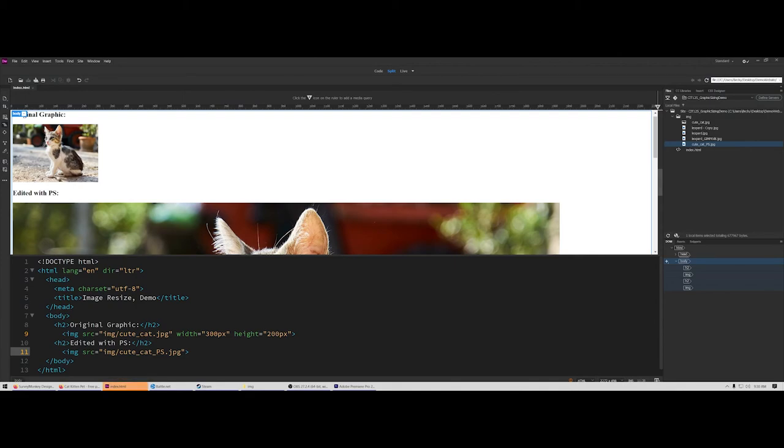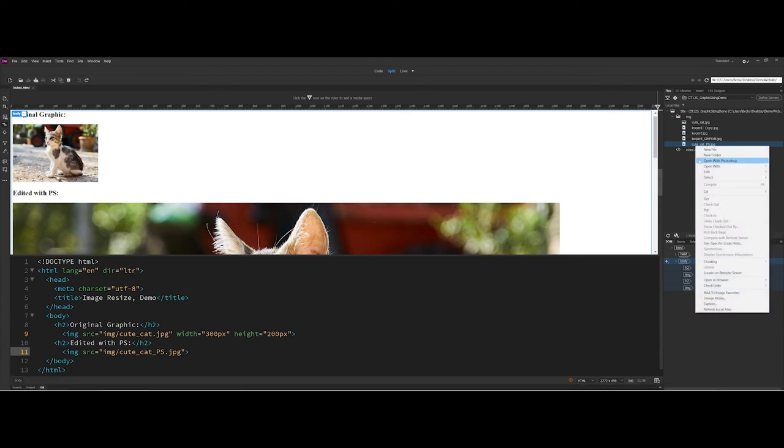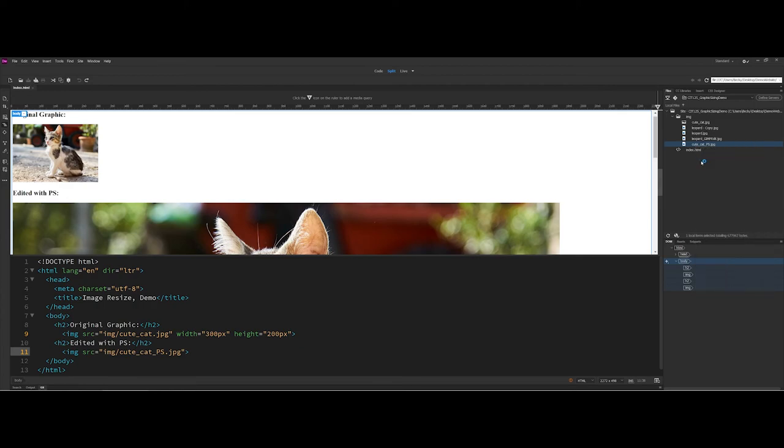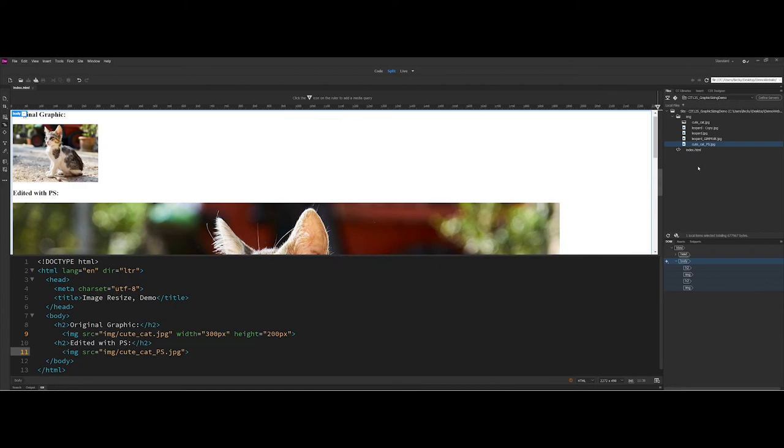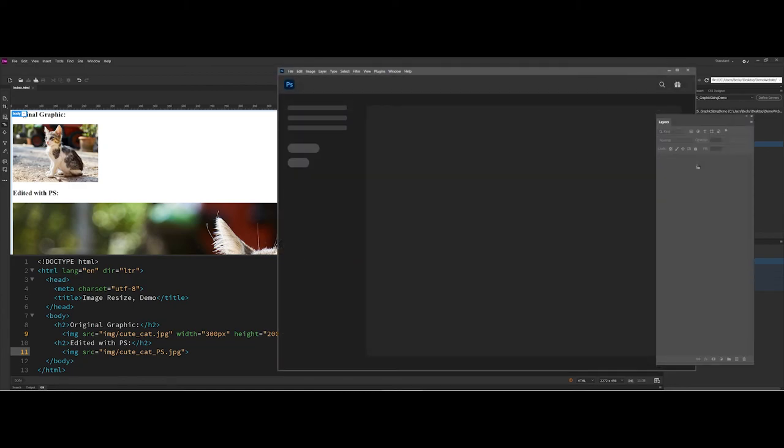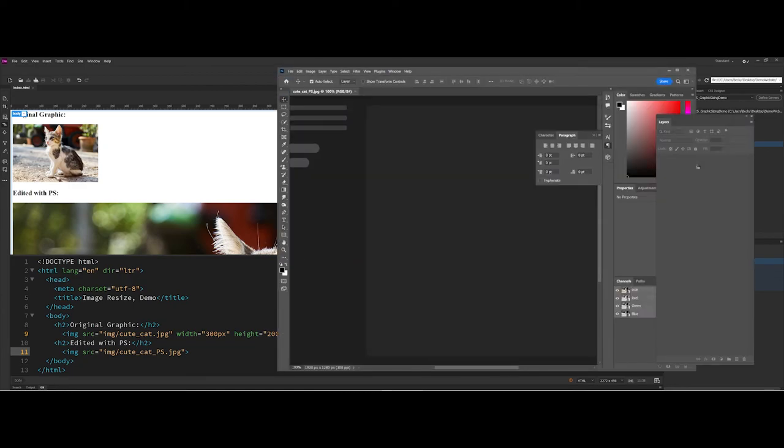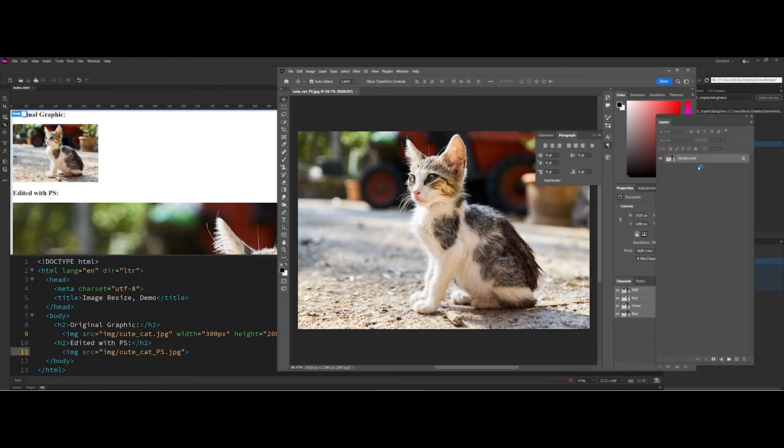When you're ready to edit, what you can actually do is come over into the site definition. You can right click and there's an open with Photoshop option. So if I go ahead here and click on that, so long as you have Photoshop installed with the Creative Cloud, whatever software you downloaded, it will automatically open for you in the Photoshop program. So here you can see now Photoshop is running in the foreground.